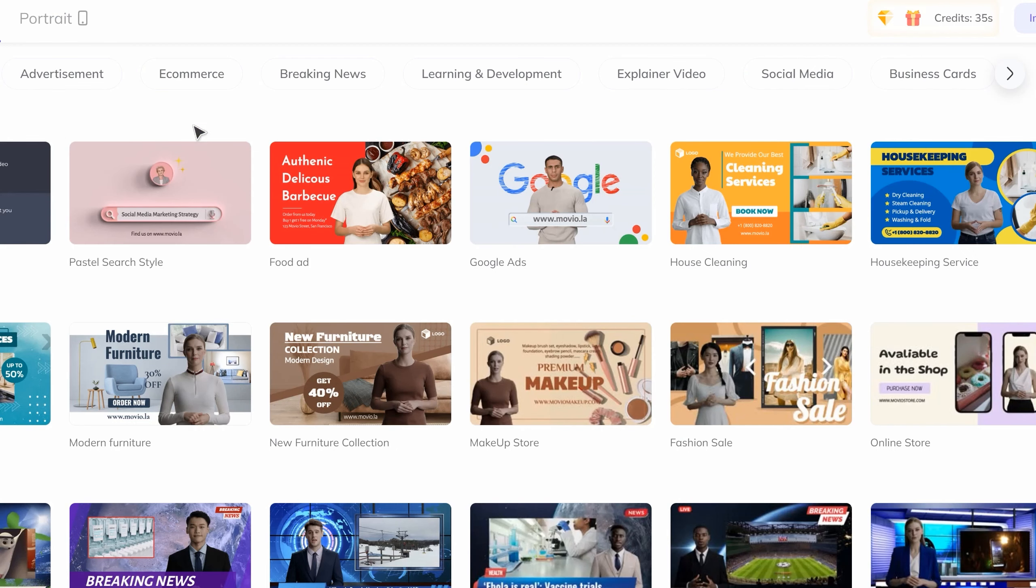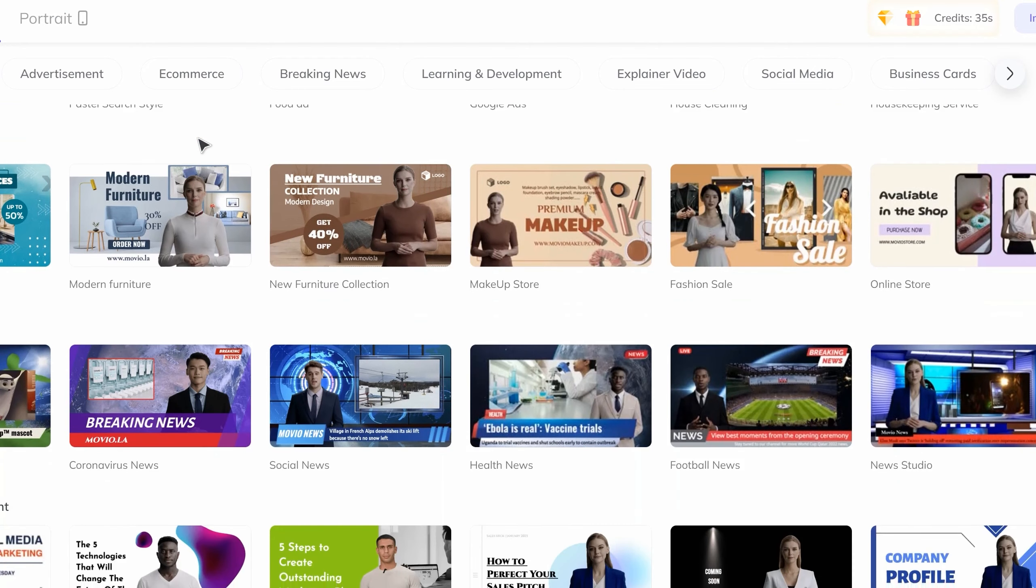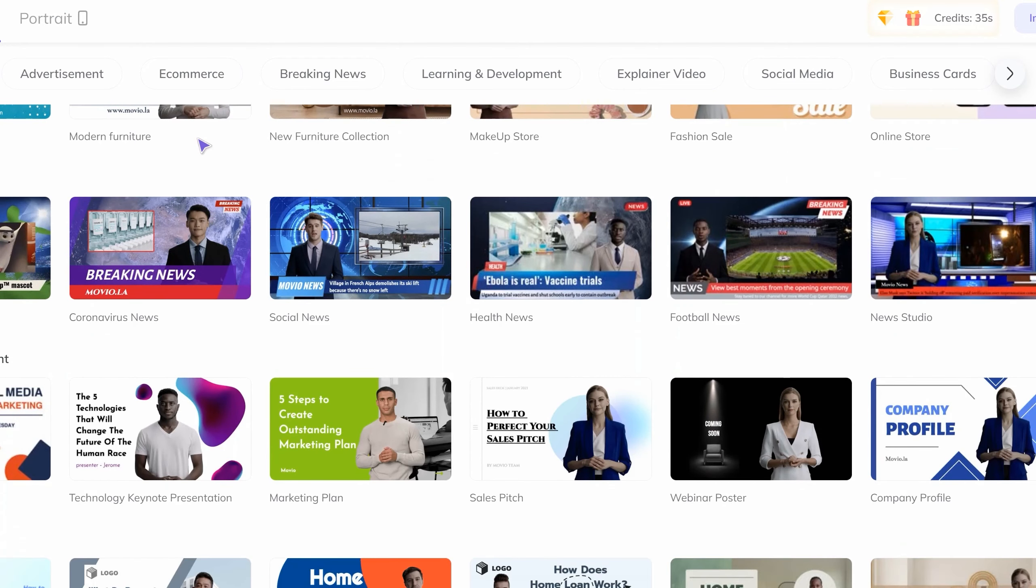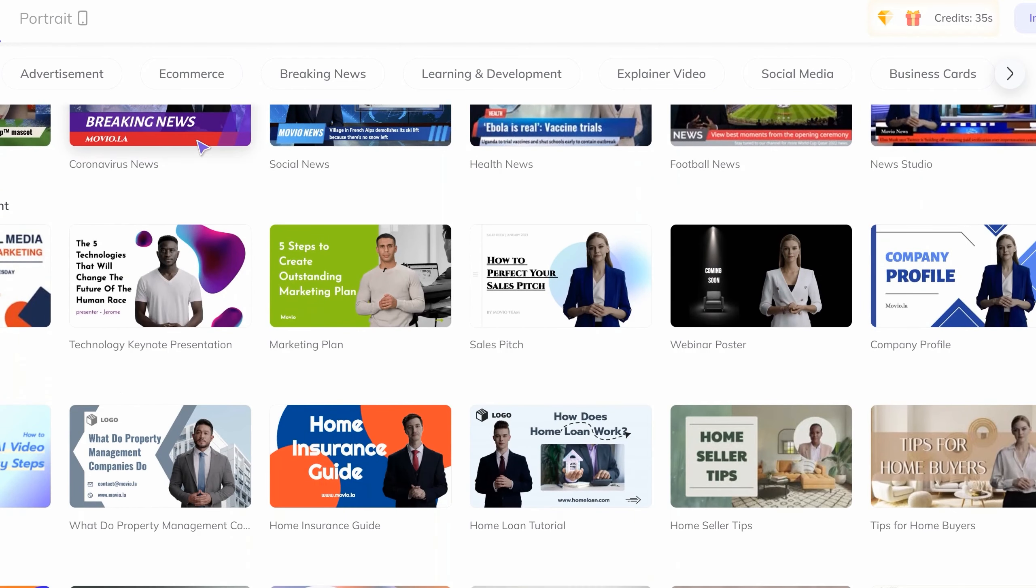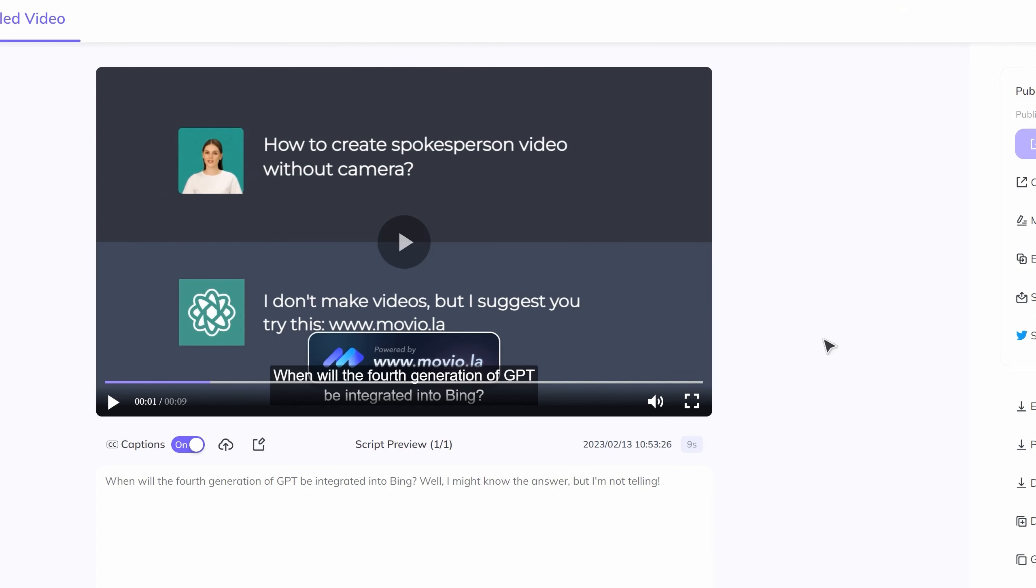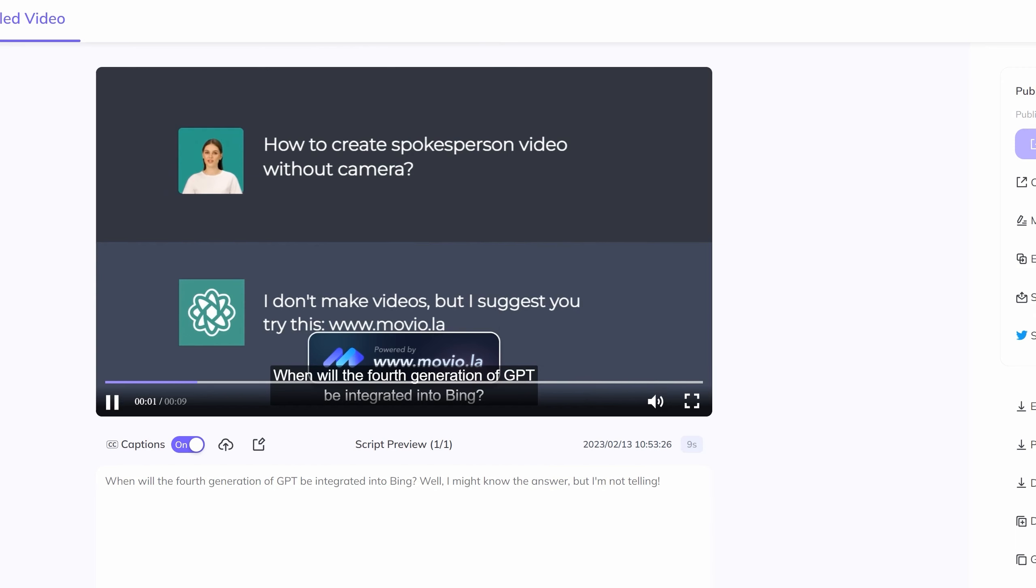Either way, how do you feel about the realism of my lip movements? Are you impressed by my body language and how it matches my speech? I am impressed. And let me show you their other templates. There are actually loads and loads to choose from.